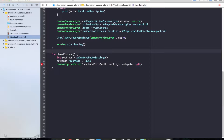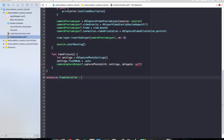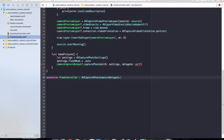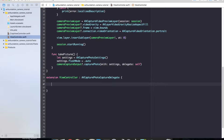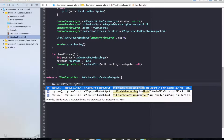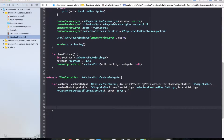Let's take care of our delegate error warning. We'll create an extension on our view controller down below and conform to the AVCapturePhotoCaptureDelegate. That should silence our warning. Now we want to implement the didFinishProcessingPhotoSampleBuffer method — it's a pretty long-named method, but let's go ahead and complete that.